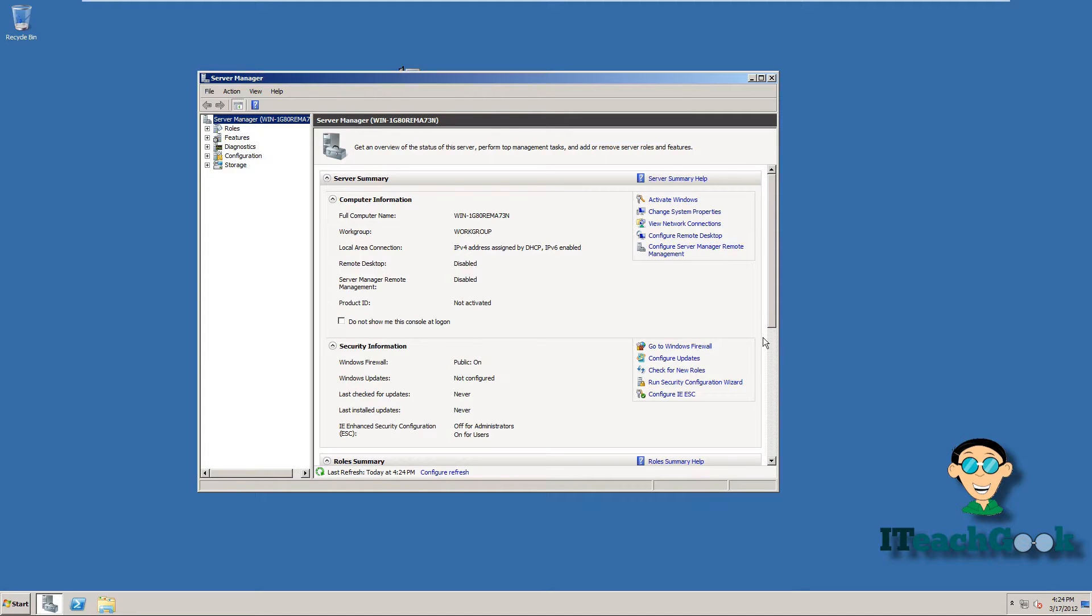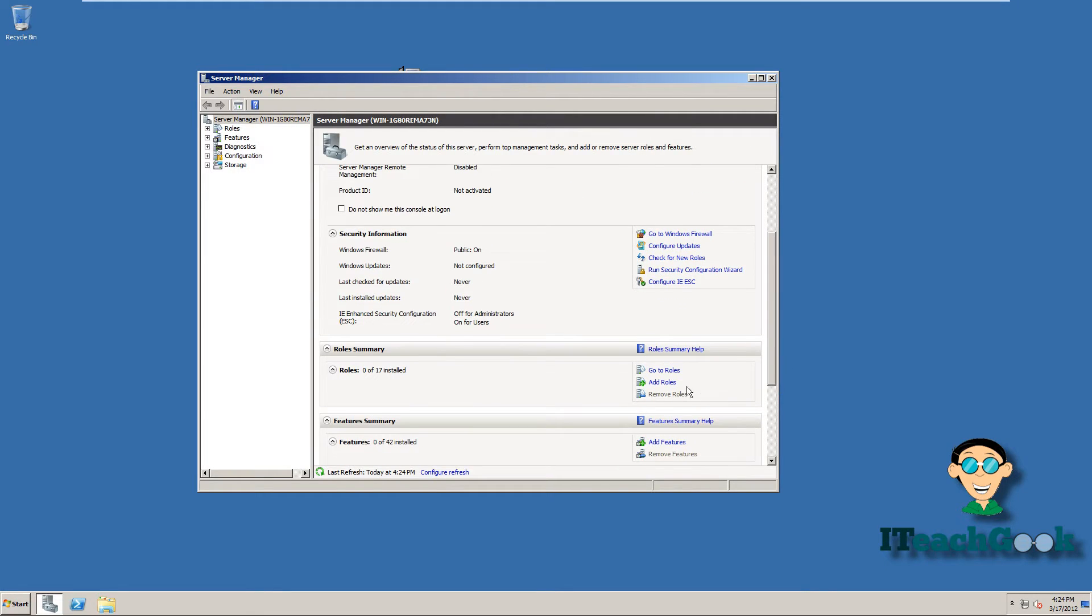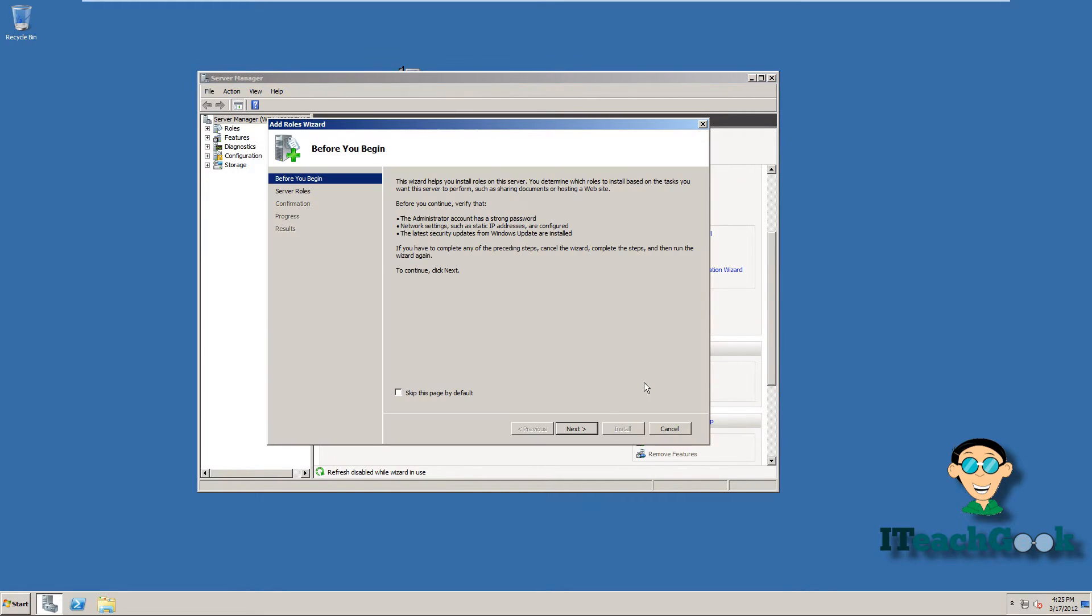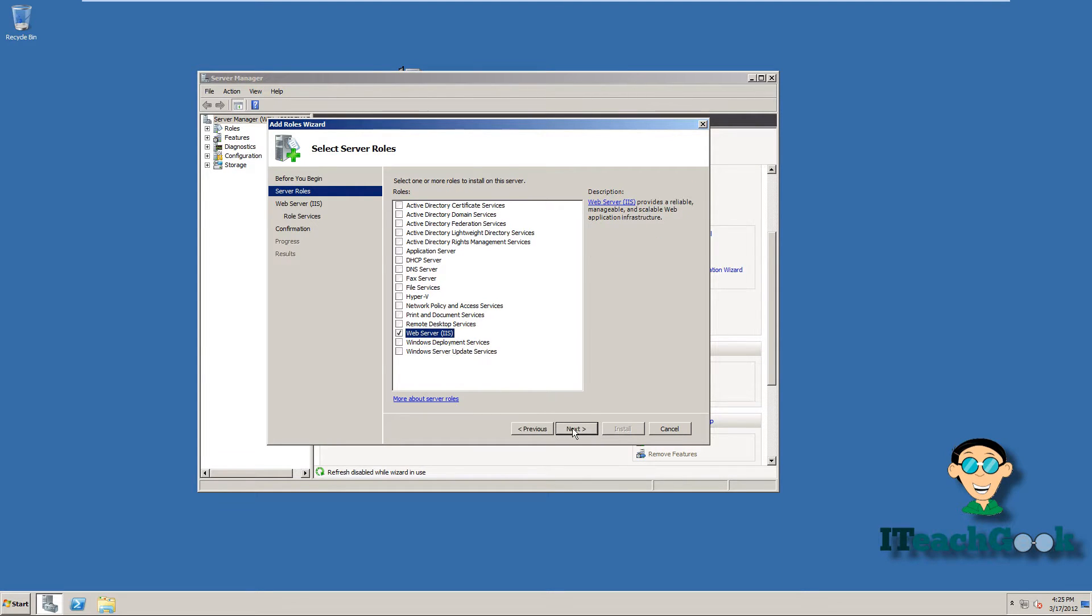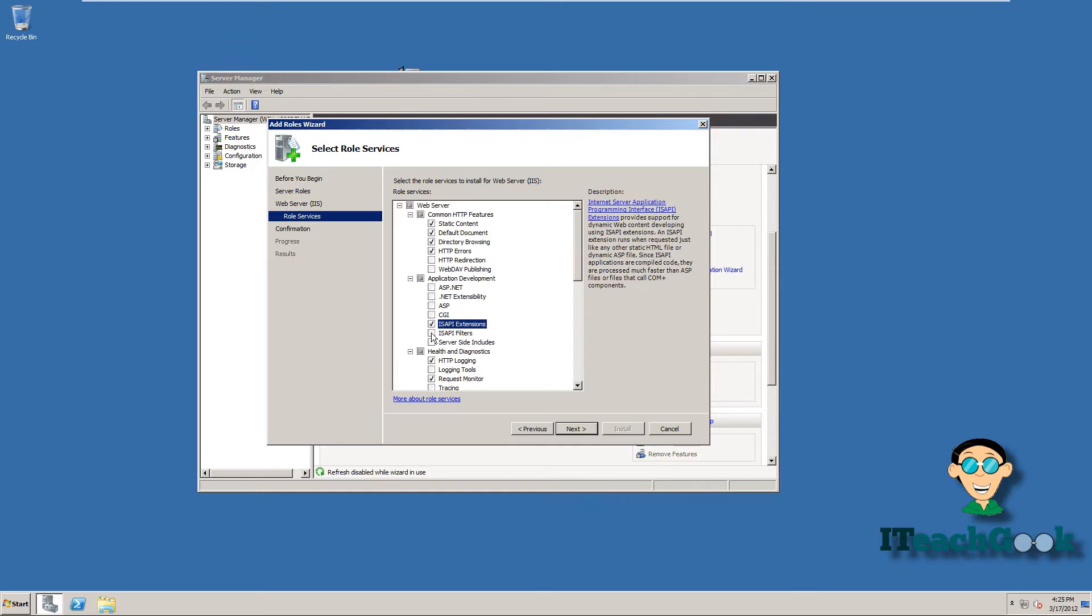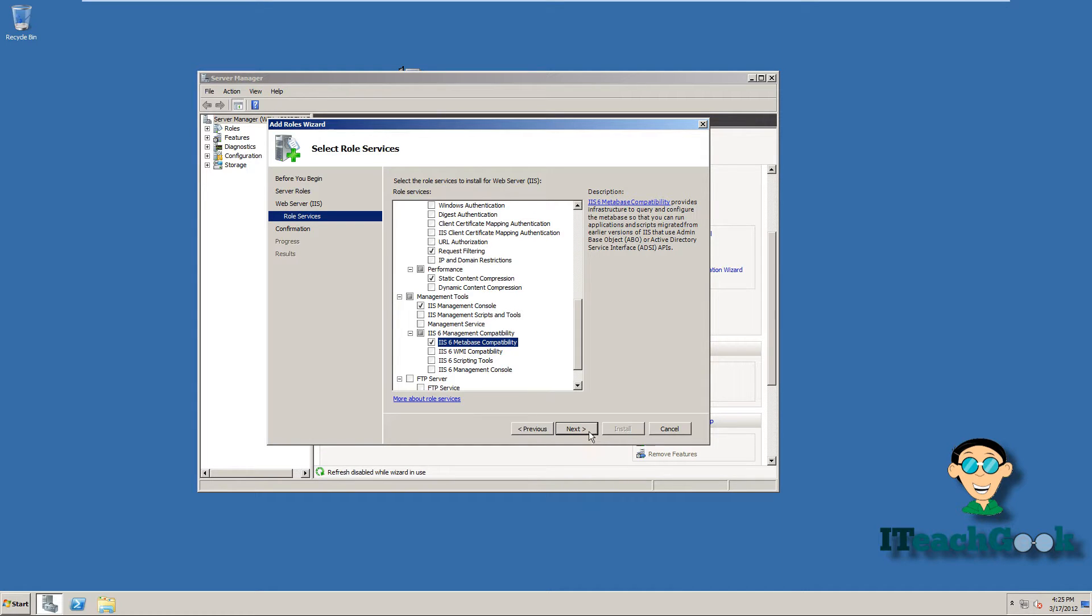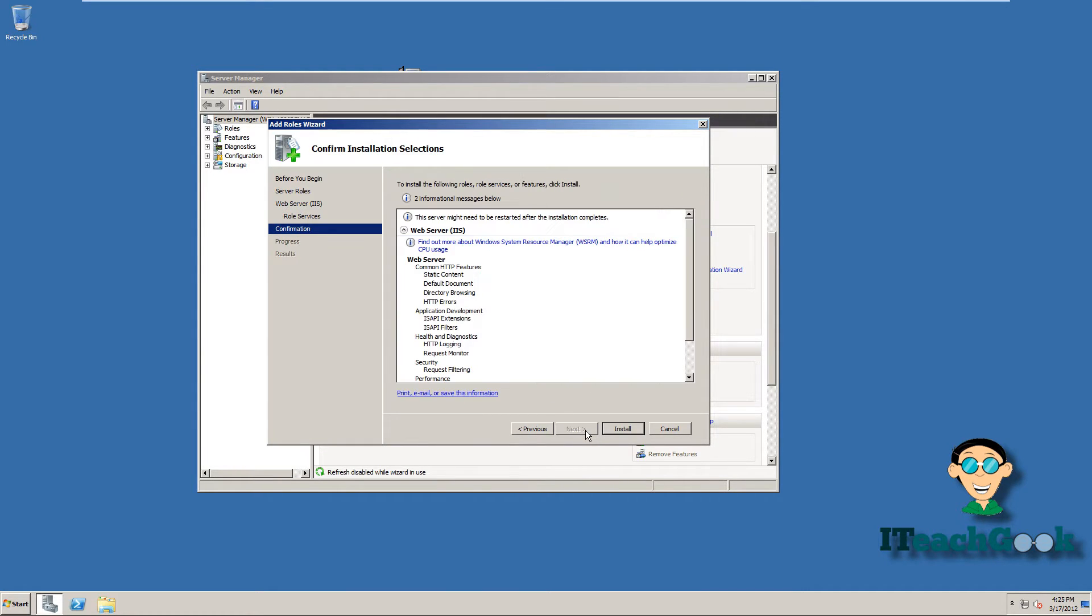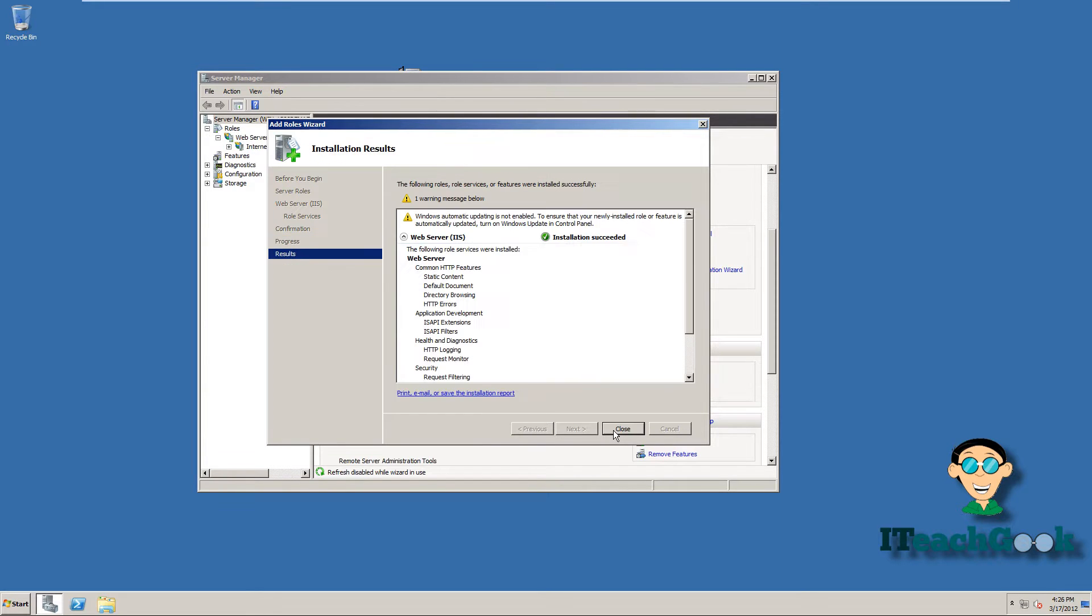Let's go ahead and add a role. Next. Click on Web Server. We'll make sure we click on these. And one more down here. Click Next. Install. Now it's complete. We're going to close it.